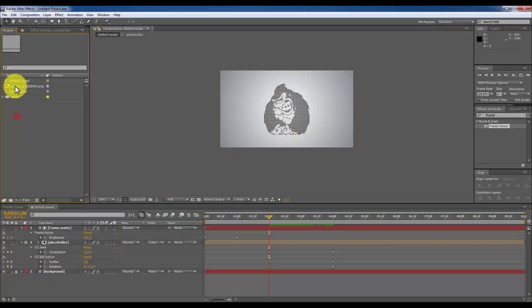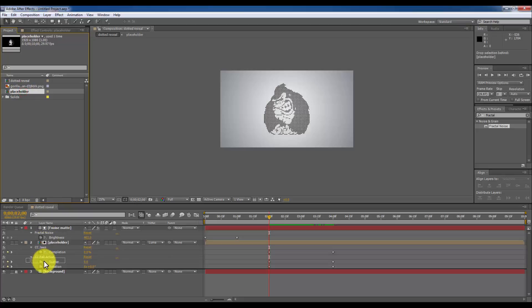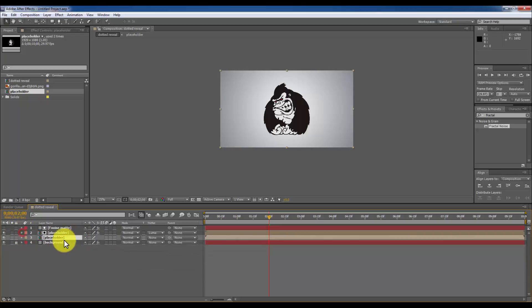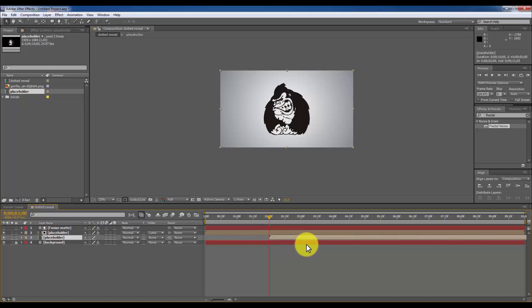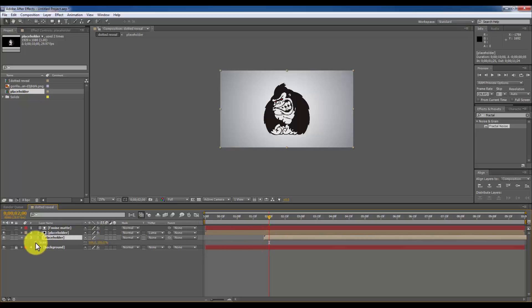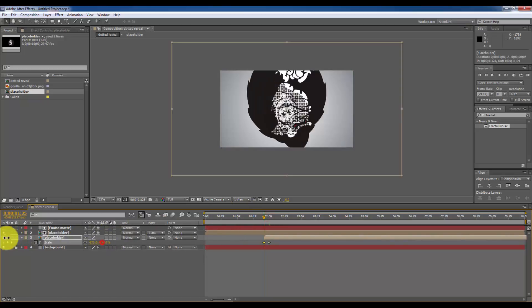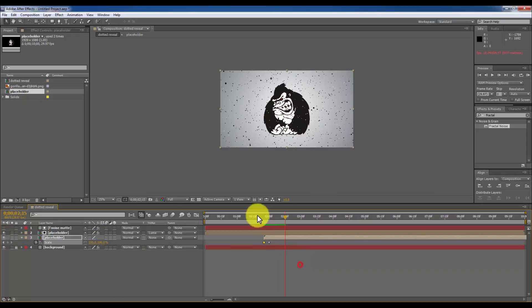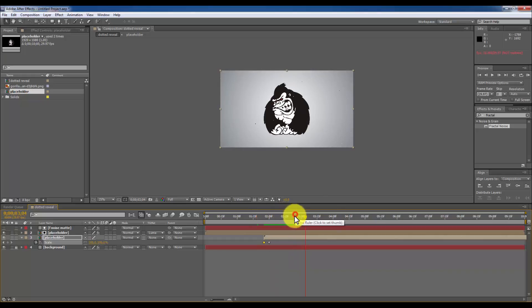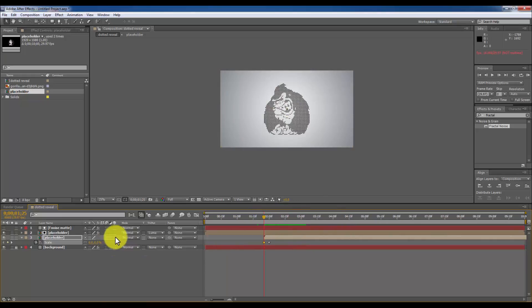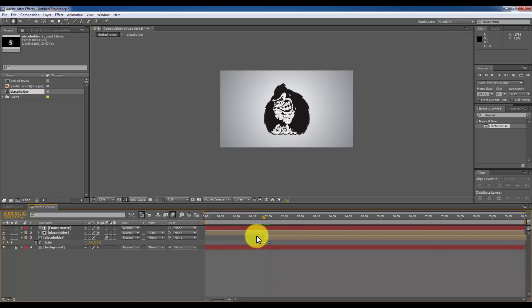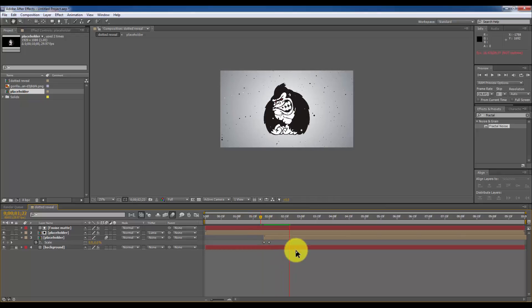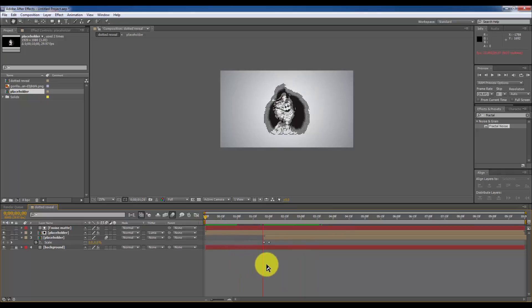What I have done is I made a duplicate of the logo. I am going to select the placeholder and drop it below the placeholder that is affected with the CC Ball Action. So I am going to move this and I am going to scale it to zero. It will give some impact. I am going to turn on the motion blur for this logo. What it will do is it will give an impact over the logo.